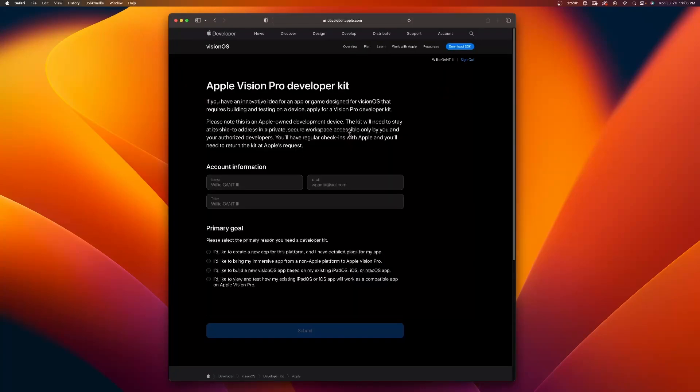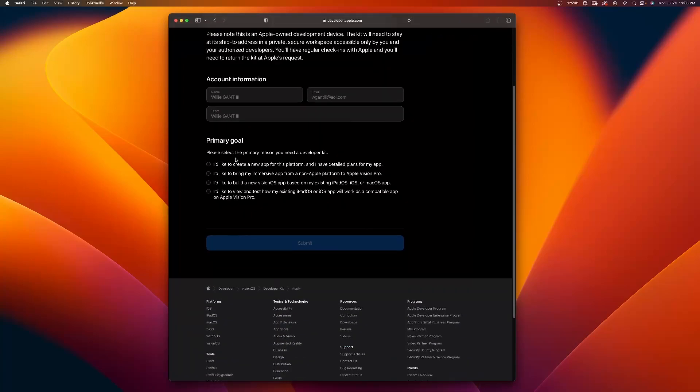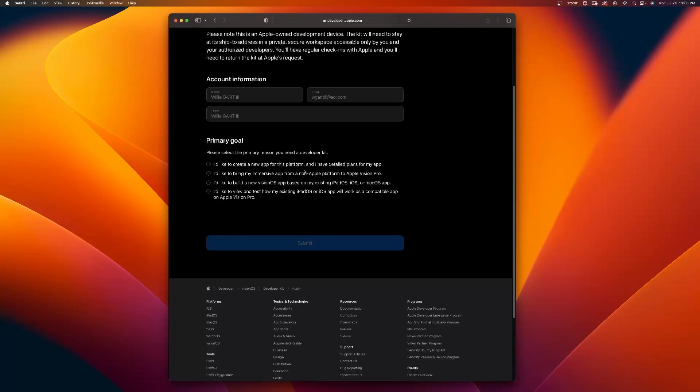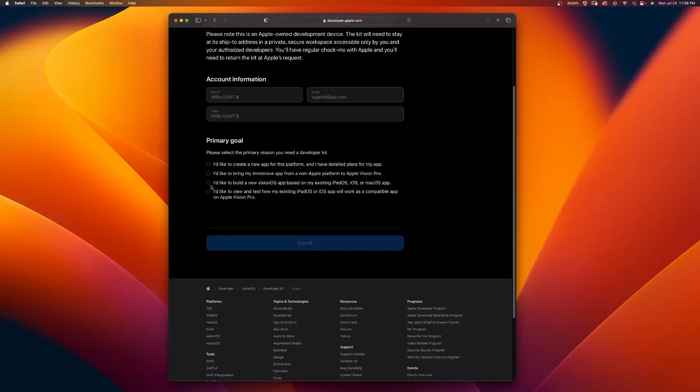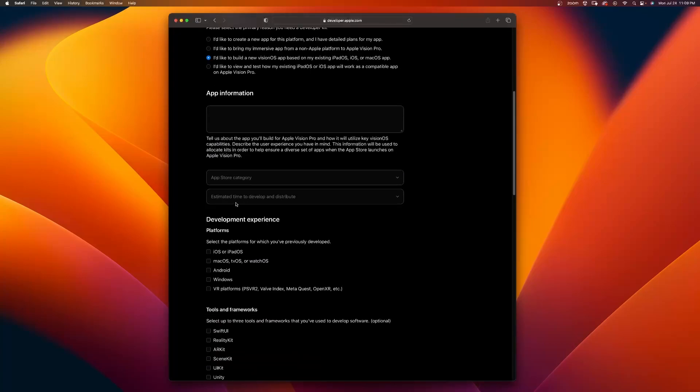Here's what it looks like if you sign in with your developer account. At the top, it's going to have your information. Here you need to set your primary goal. Please select the primary reason you need a developer kit. I'd like to create a new app for this platform and I have detailed plans for my app. I'd like to bring my immersive app from a non-Apple platform to Apple Vision Pro. I'd like to build a new Vision Pro app based on my existing iPad OS, iOS, or Mac OS app. I'd like to view and test how my existing iPad OS or iOS app will work as a compatible app on the Apple Vision Store. So you can select any of these.